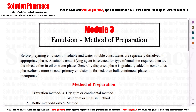Hello friends, welcome to my channel Solution. Today we are going to start with the B Pharmacy subject, Pharmaceuticals module 3, which is called Immersion Methods of Preparation. In this lecture, we will see the Immersion Methods of Preparation — how to prepare the Immersion Methods of Preparation. Let's start!